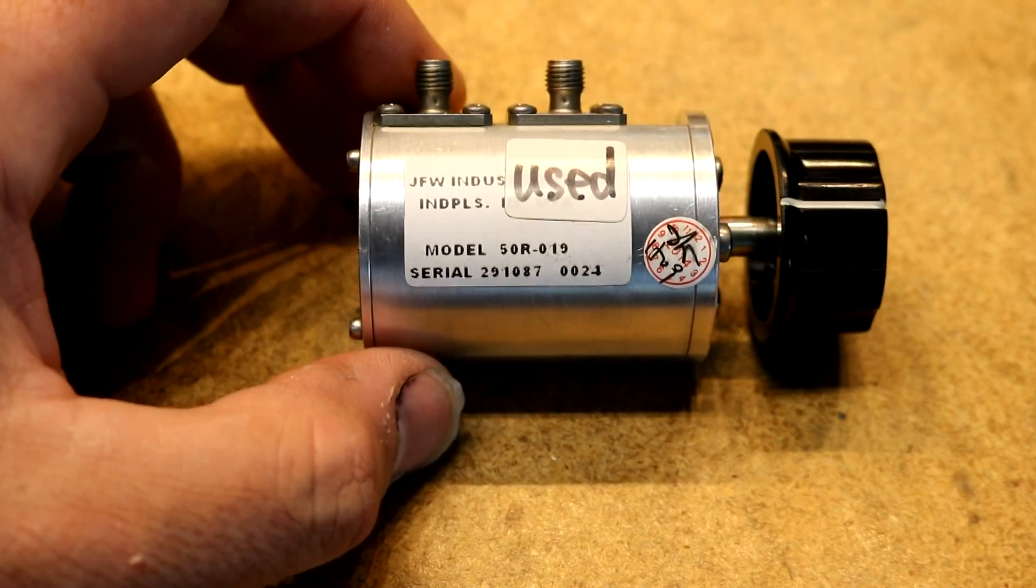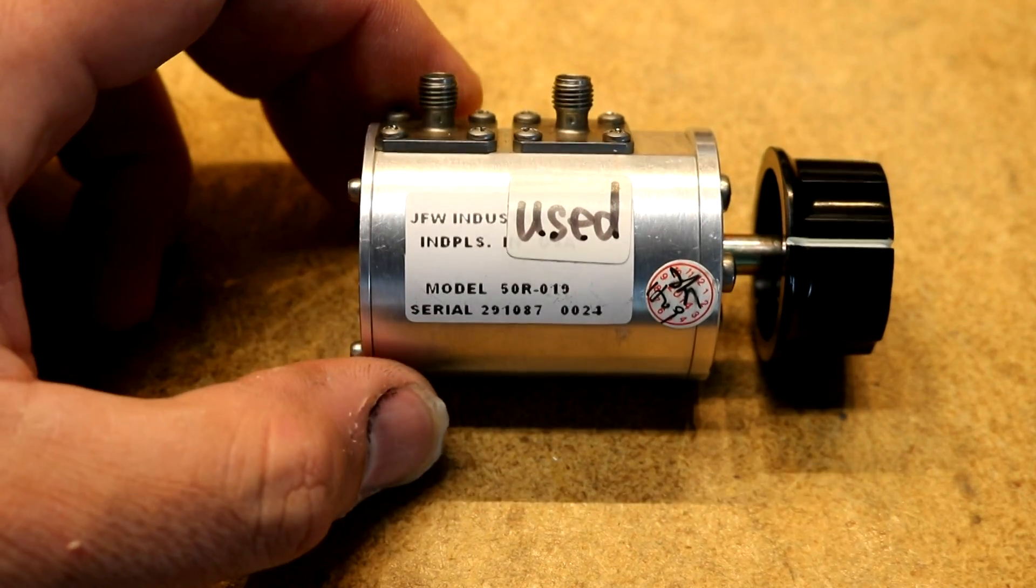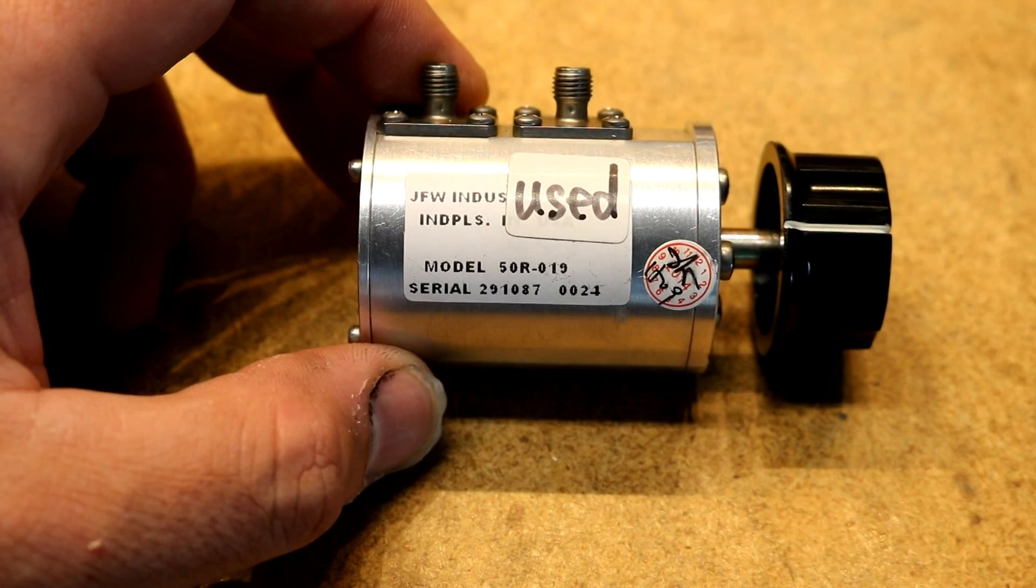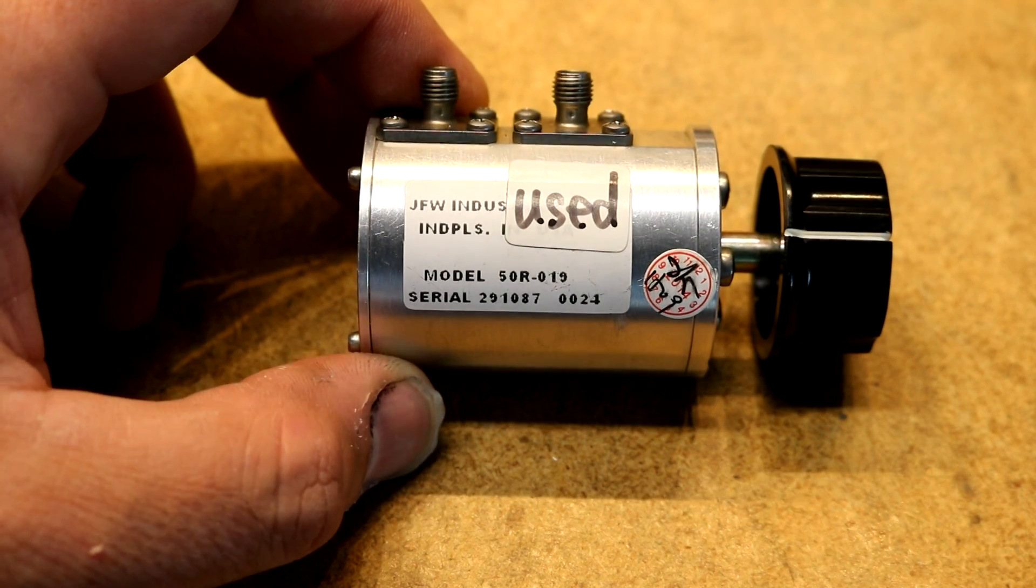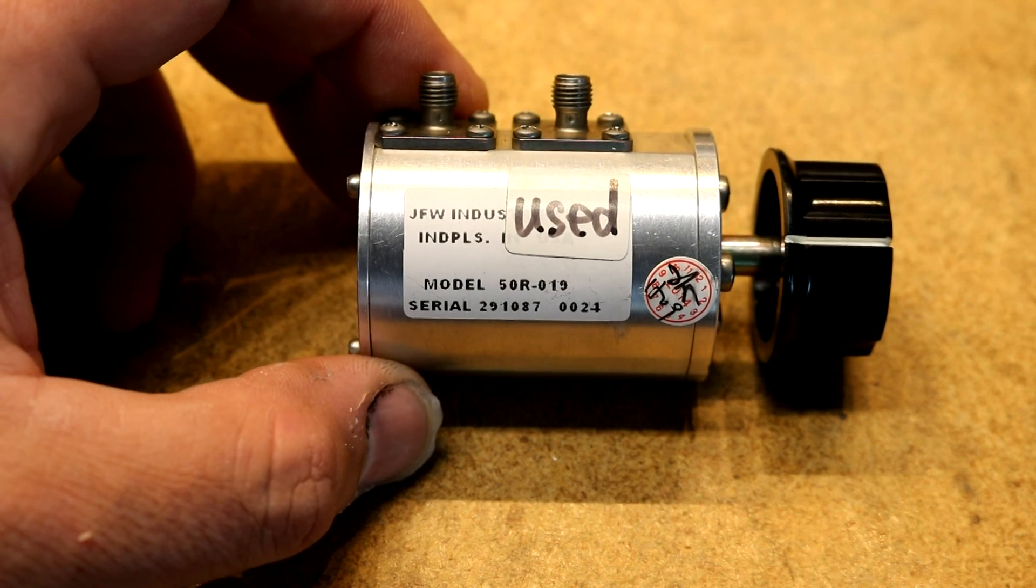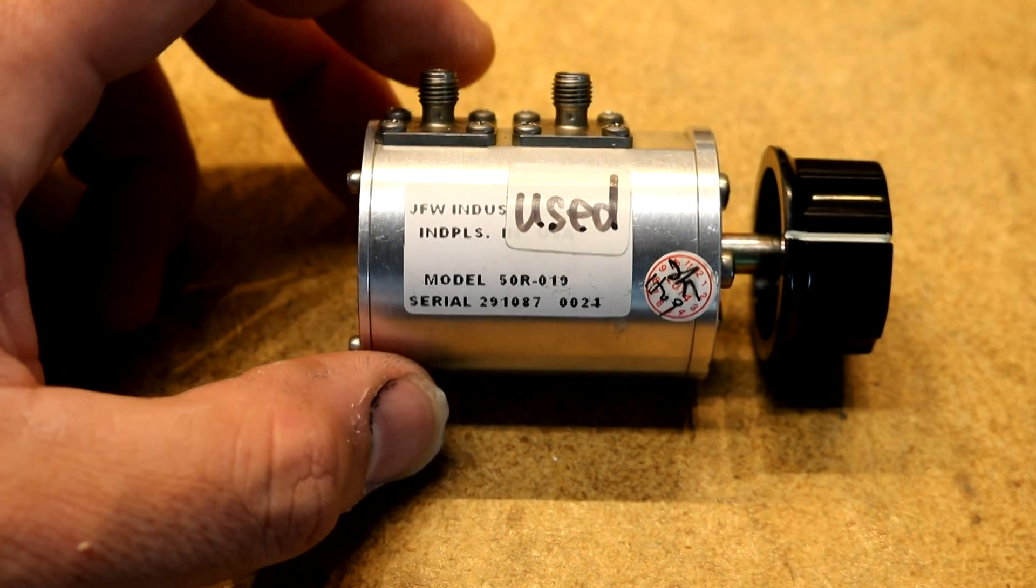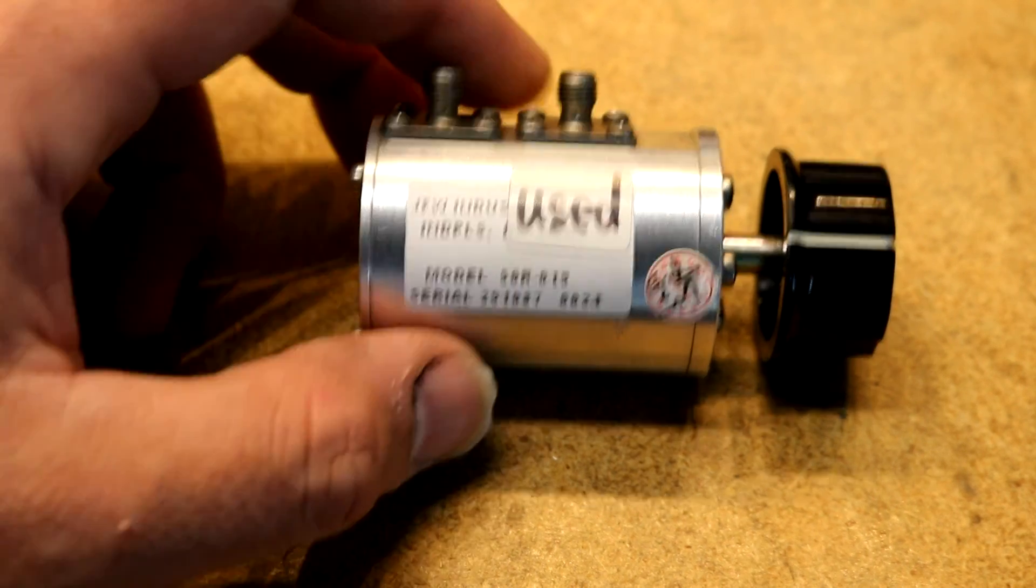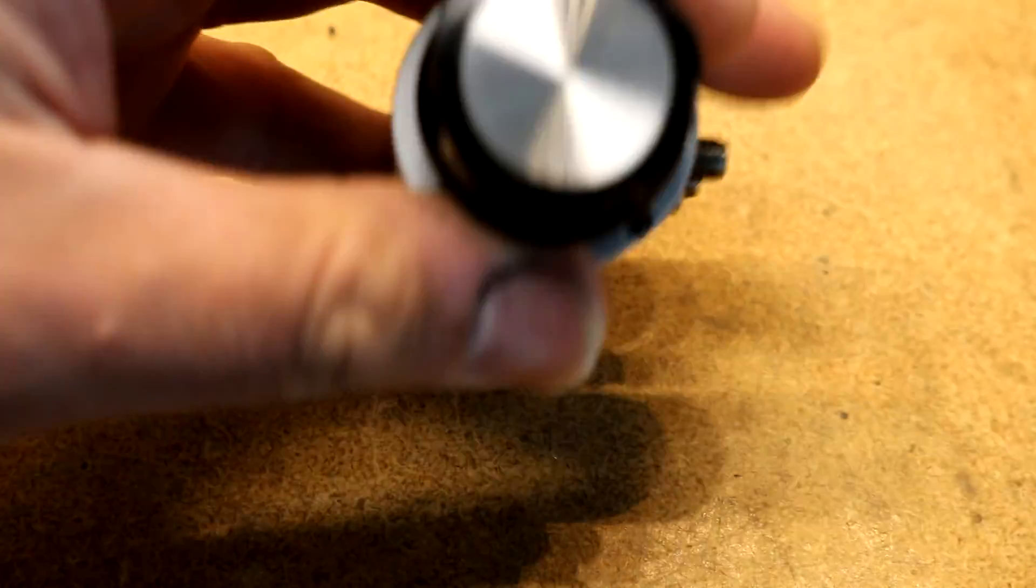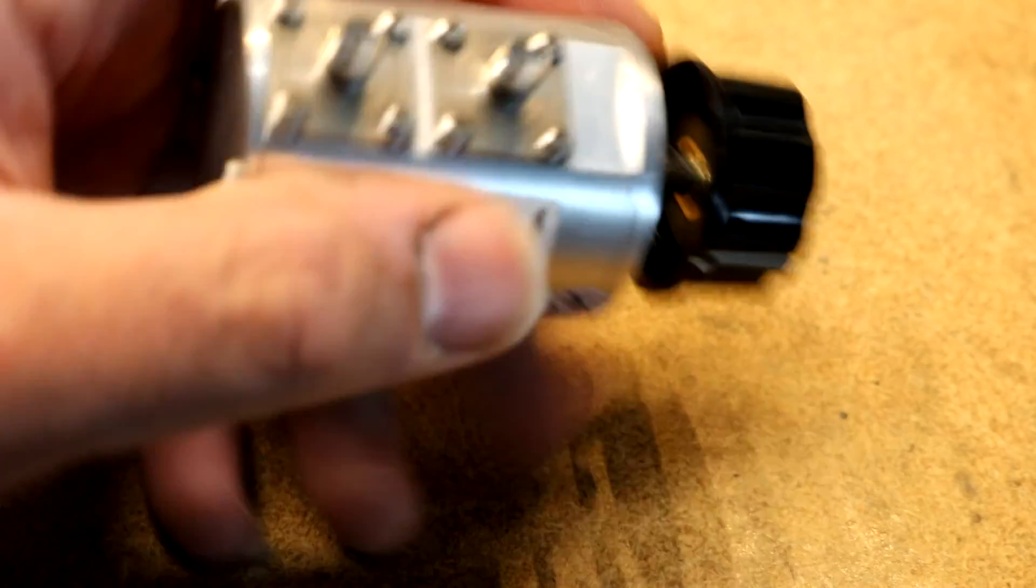Something else that came from eBay this week is this stepped attenuator that I got used for about 30 bucks. These sometimes are a couple hundred dollars to buy new, but you can find used ones on eBay. My plan was to use this in my RF generator project to be able to attenuate the output signal. When it came from eBay it didn't have a knob on it. I found this knob in my parts box, just a standard Jameco electronics knob with a set screw.